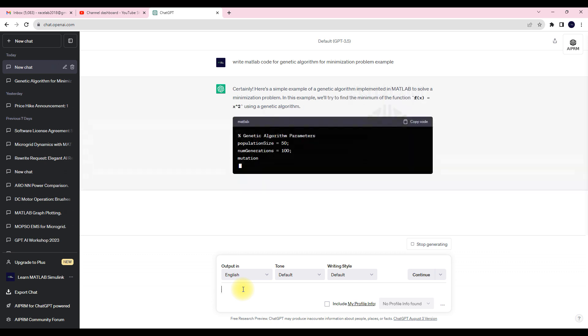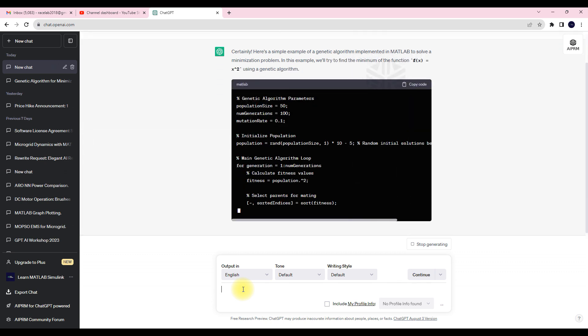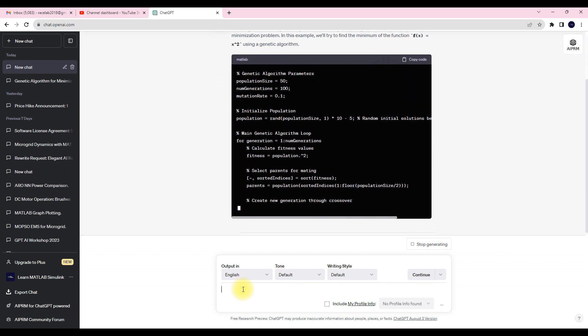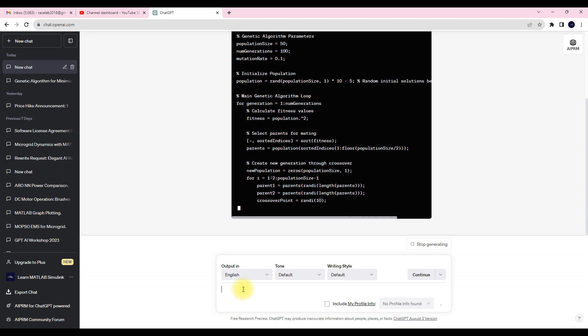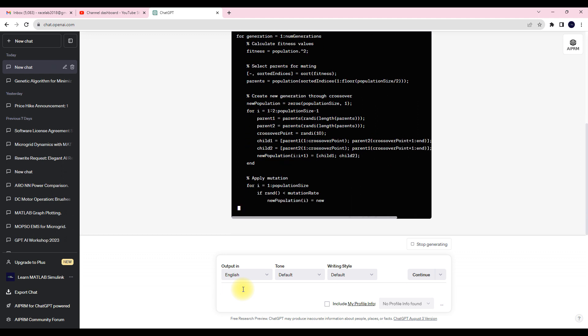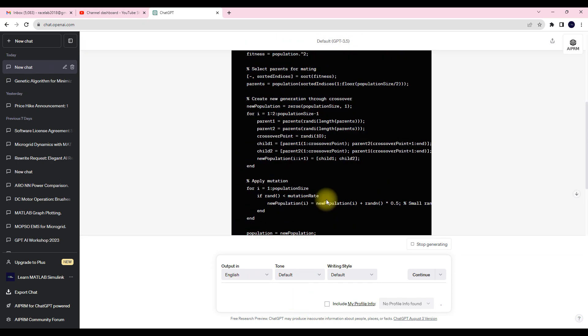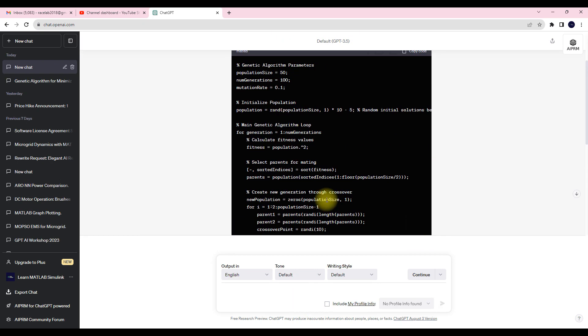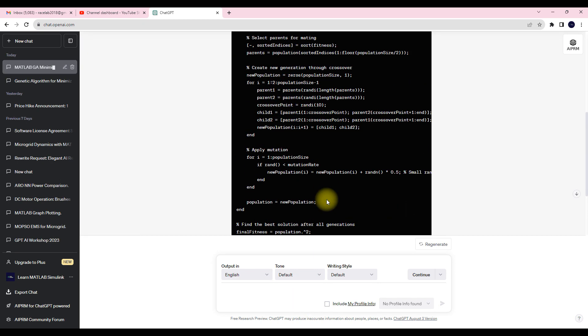Then ChatGPT will understand the question and will write some code about that genetic algorithm with some example. So here you can see that we have the genetic algorithm code.